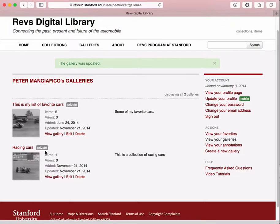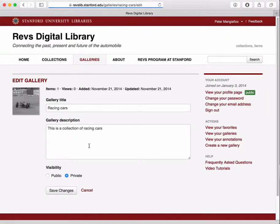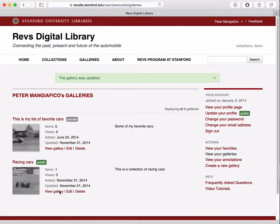Now you'll notice that the galleries are private — this means that only I can view them. I can also make them public, so let me make this a public gallery. I can edit it and just click Visibility and set it to Public.